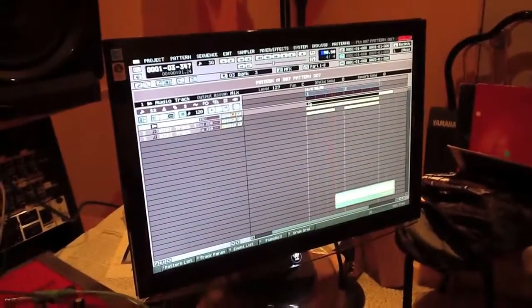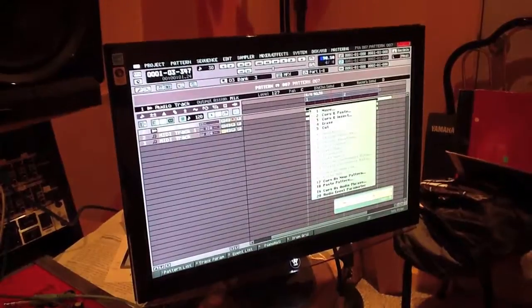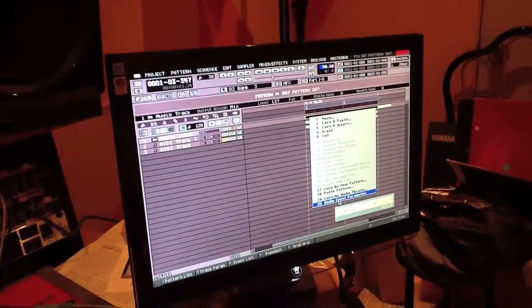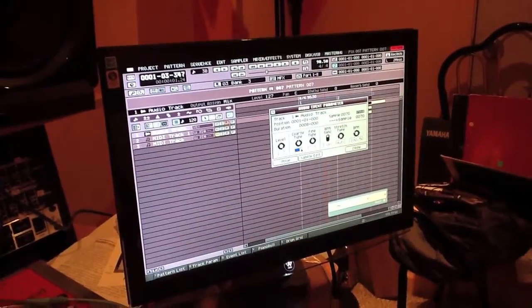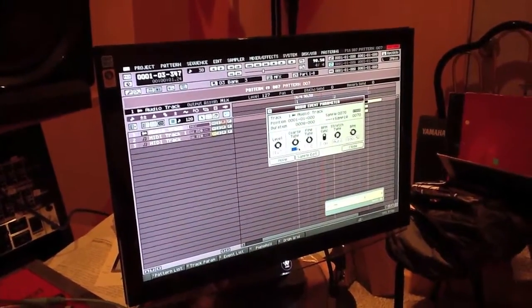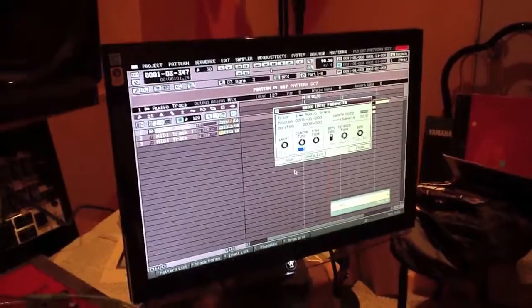That's pretty much it. You can also go into the audio event parameter and change the tune.